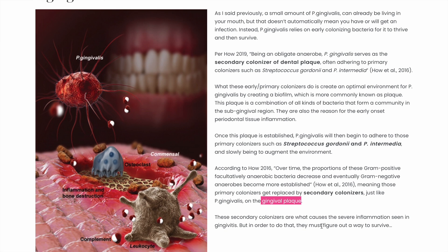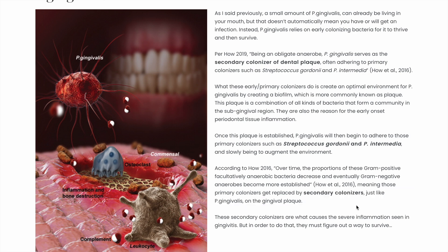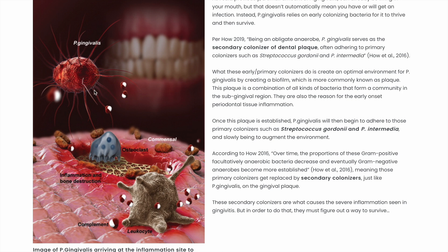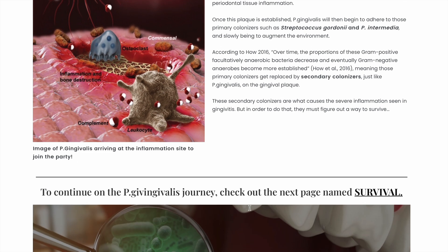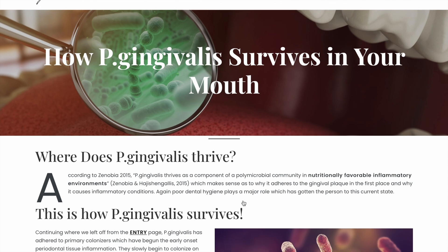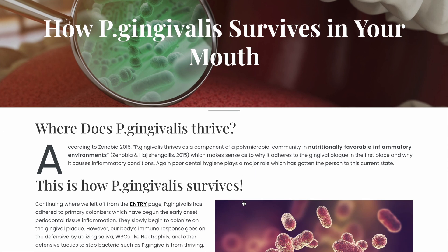Let's call them secondary colonizers, like P. gingivalis. This allows P. gingivalis to adhere to those primary colonizers on the plaque, and slowly more and more P. gingivalis and other gram-negative bacteria start to find a home in your mouth. We will see more about that in the Survival section.